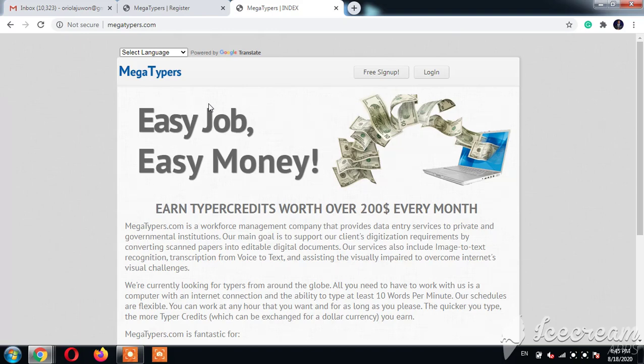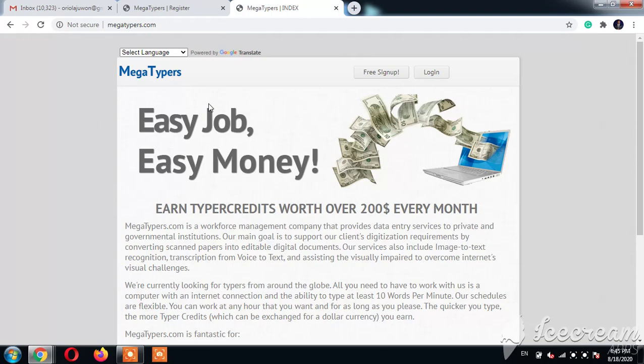Welcome again. My name is Uriola Jeroen and I'm here to teach you how to make money online as a Nigerian using a legit website. Okay, let's start.